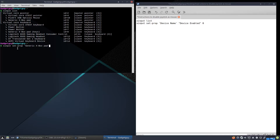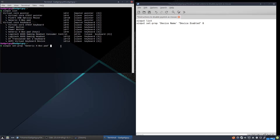You have to be very specific — you've got to type it exactly like this, or else it won't work and will give you an error. It's looking specifically for 'Generic X-Box Pad' with the lowercase p and uppercase B. Then you're going to want quotation marks — not apostrophes — and then say 'Device Enabled' and give it a zero, which means we're turning it off. We're turning the pointer mode off on the gamepad.